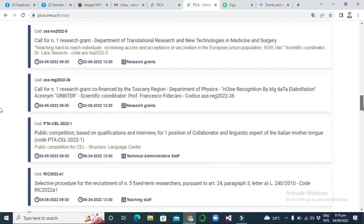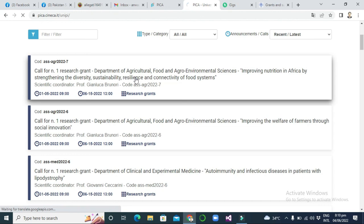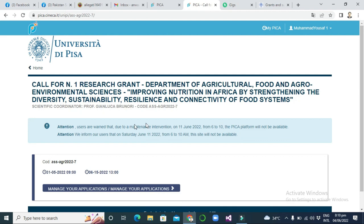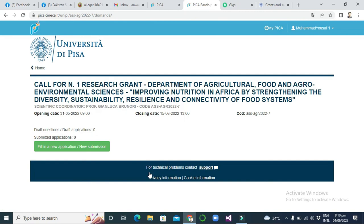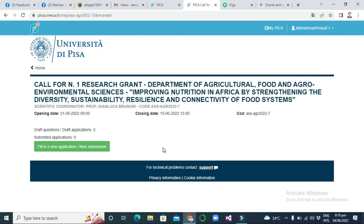You can search all calls by your own interest. For example, if I want to apply to a specific department, I click on that call and I can see all the details. By clicking the date, you can see 'Manage your application' and then 'Fill in a new application' or 'New submission' to start your application. This way you can make multiple applications to secure your position. Thank you so much — I will come back with another video.